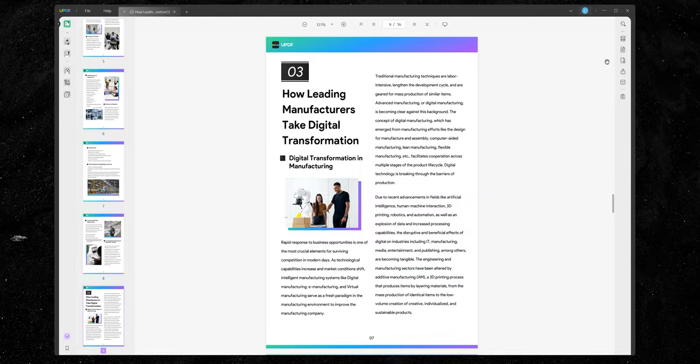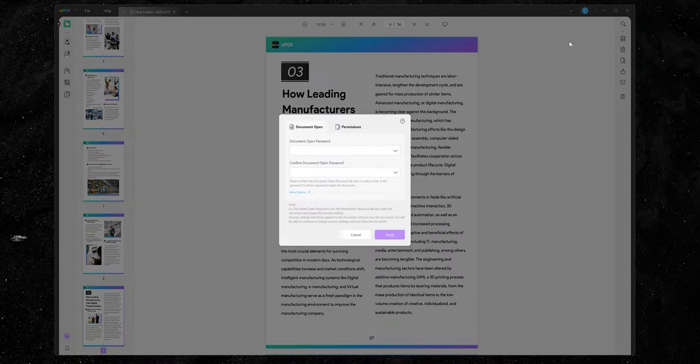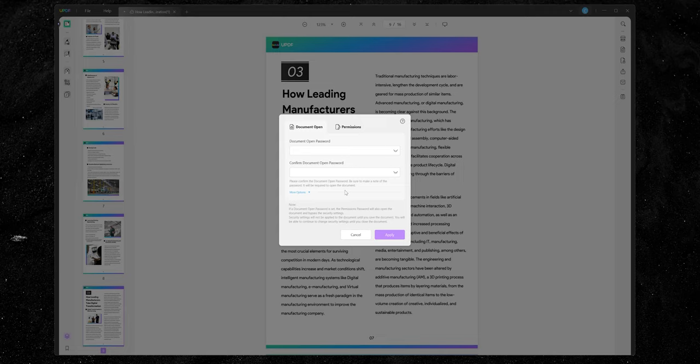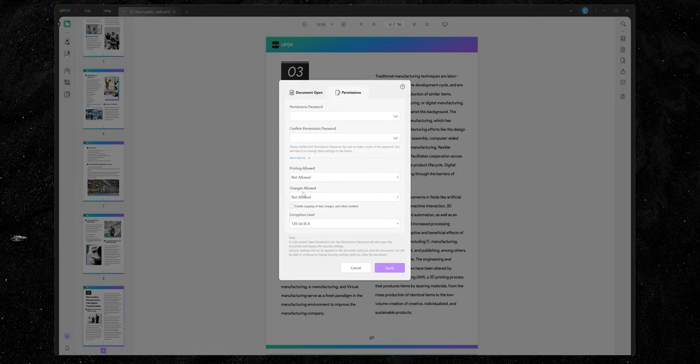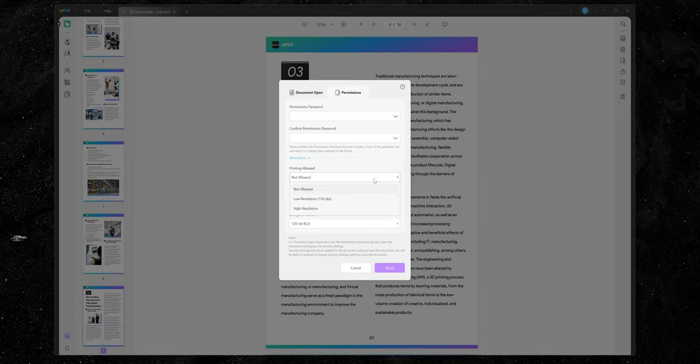You can also password protect your PDF document and even set permissions in a way that no one can edit the document at a later stage. And by the way, you can upload all the documents to their very own cloud service which is called UPDF cloud. And then if you do have UPDF installed on your phone, your tablet, your computer, or on the web, you can then access your files all synced up anytime, anywhere.